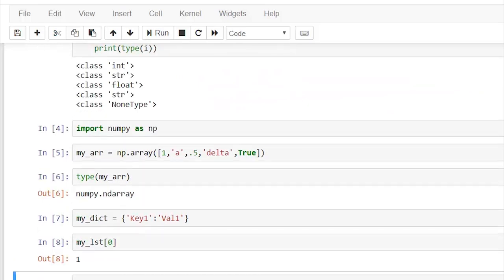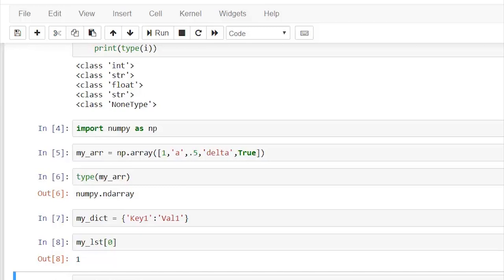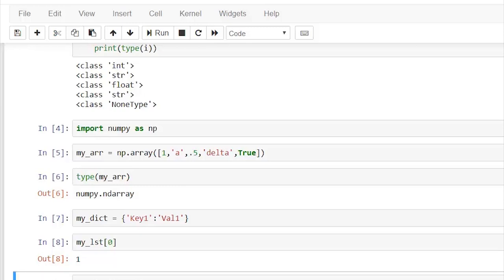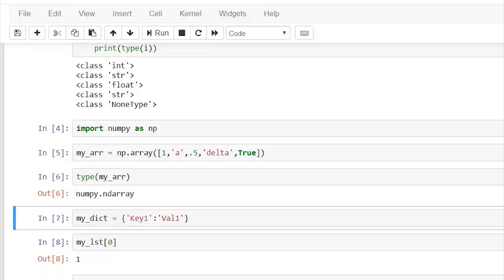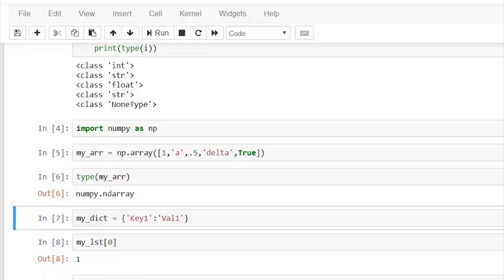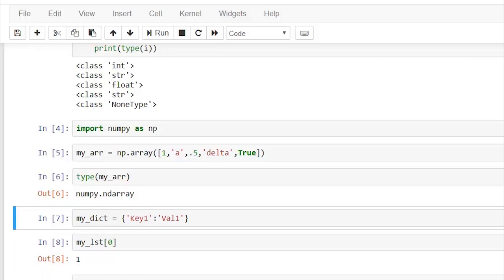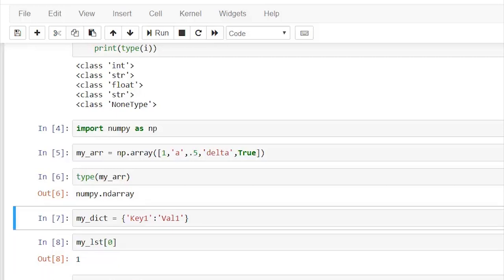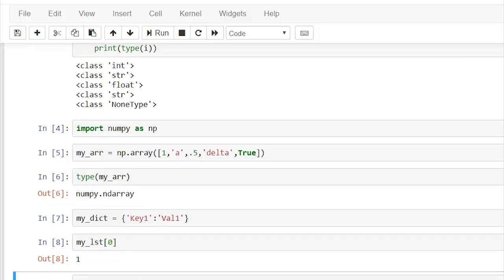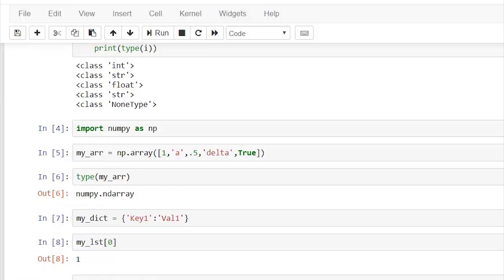Now let's create a dict. Let's see how to call a dictionary value. Dictionary values are called using the key, so my_dict['key'] will return the value that is stored for that particular key.